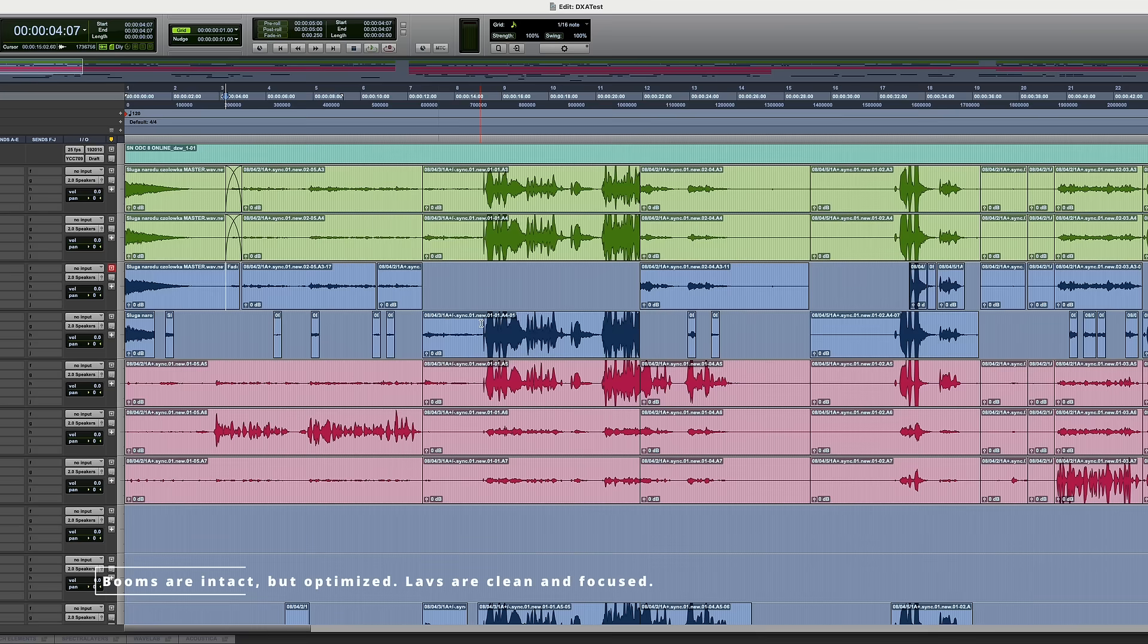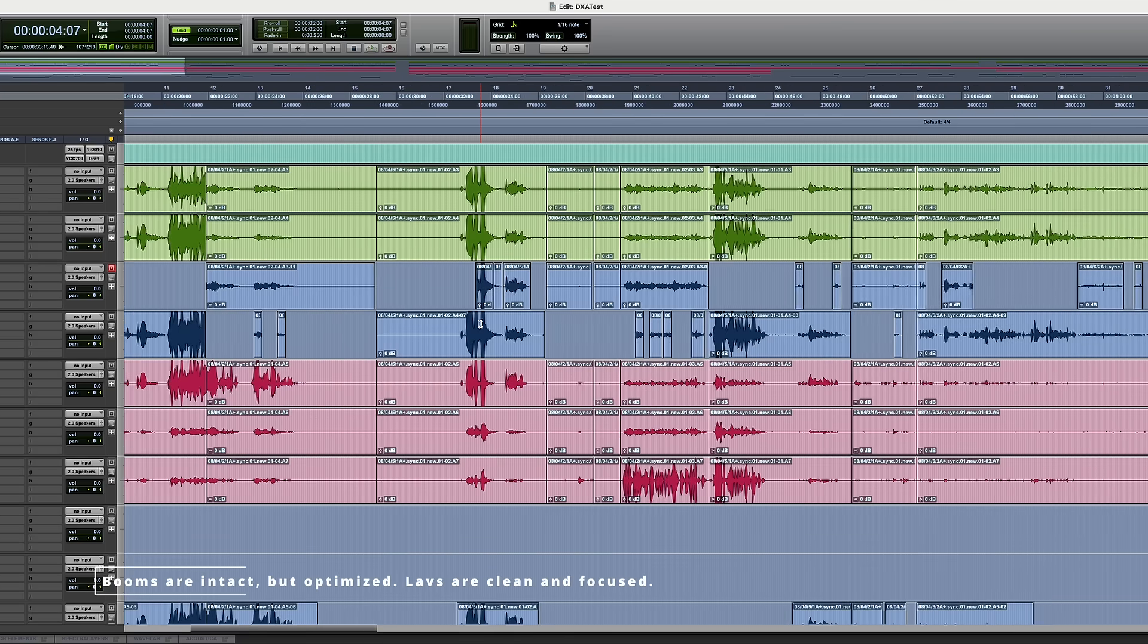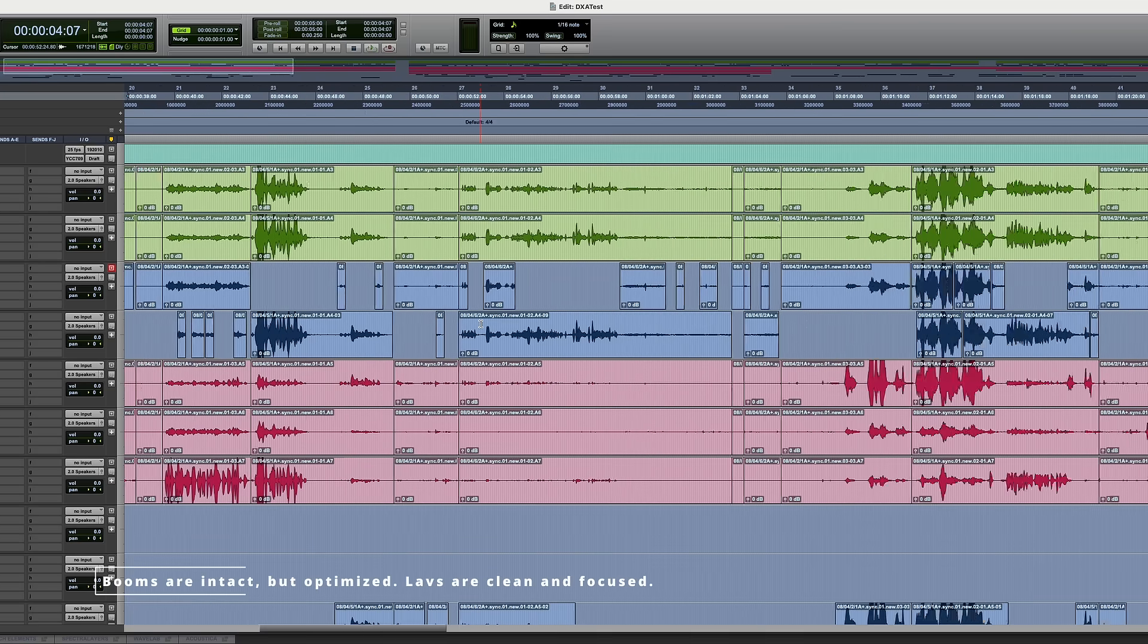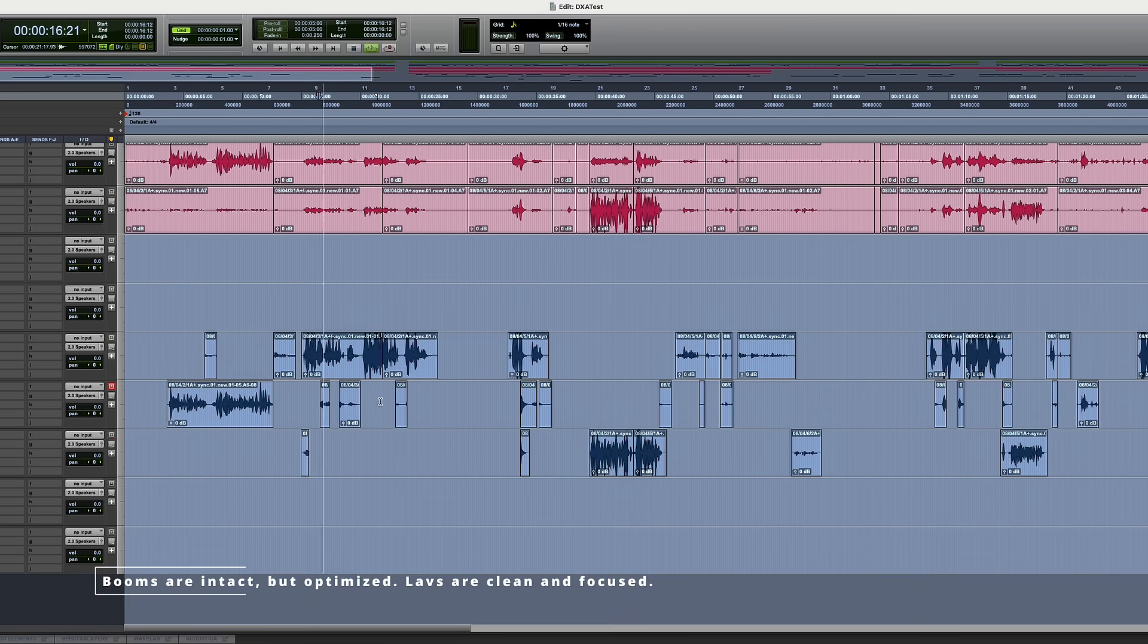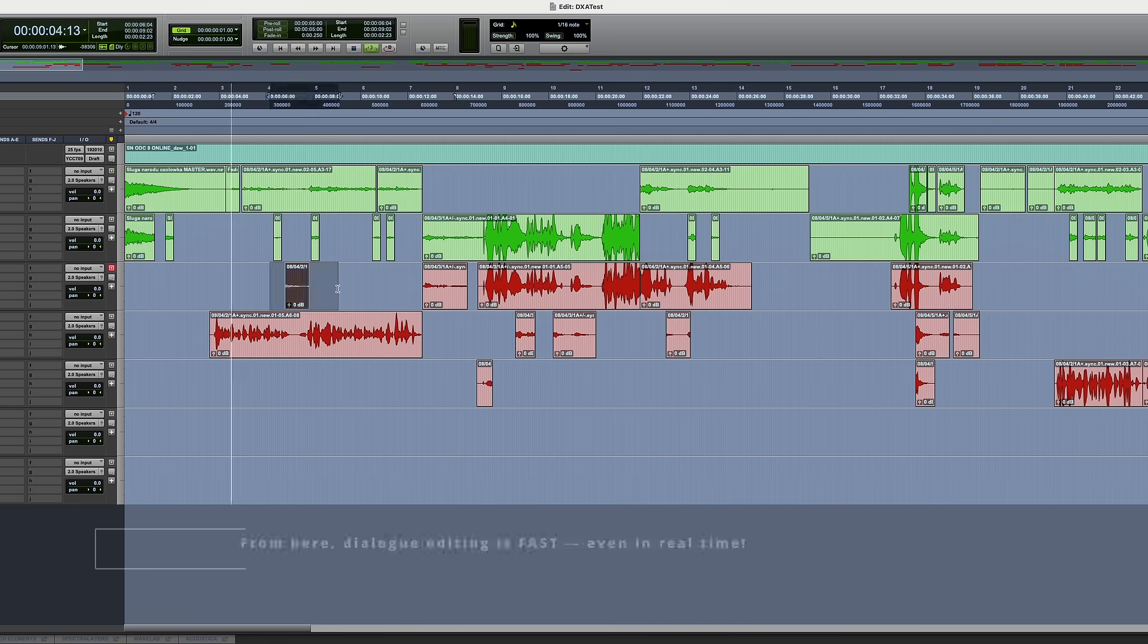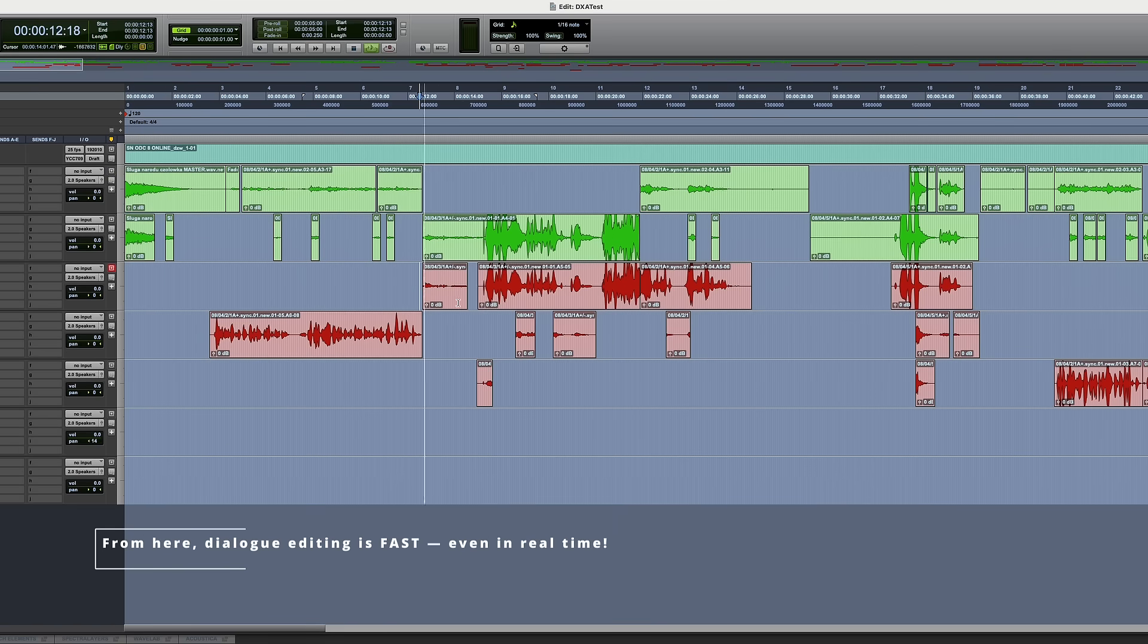Booms are intact but optimized. LAVs are clean and focused. From here, dialogue editing is fast, even in real-time.